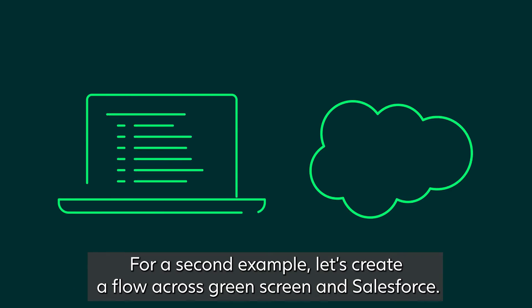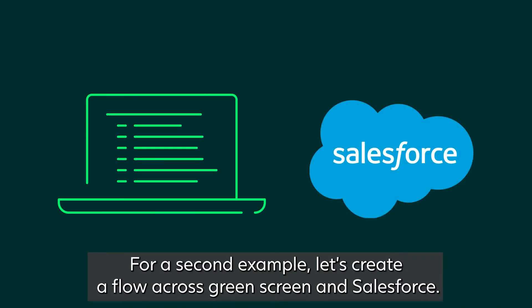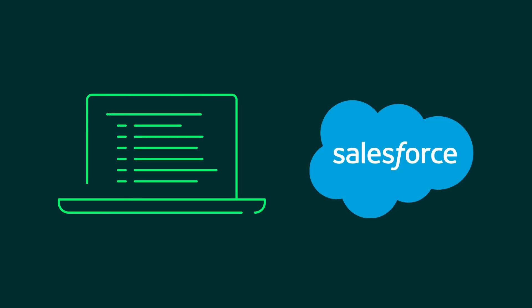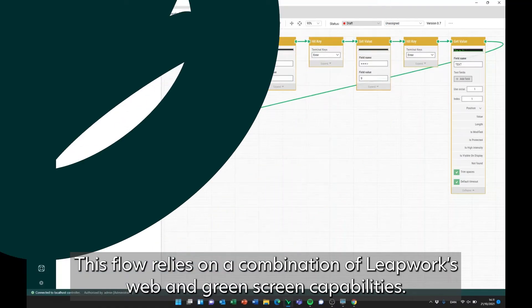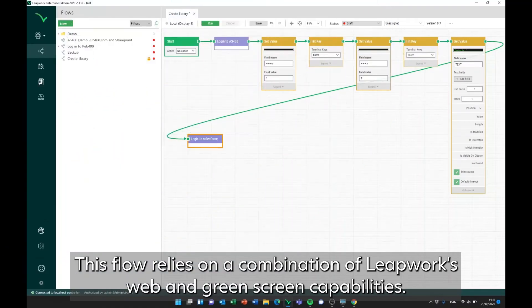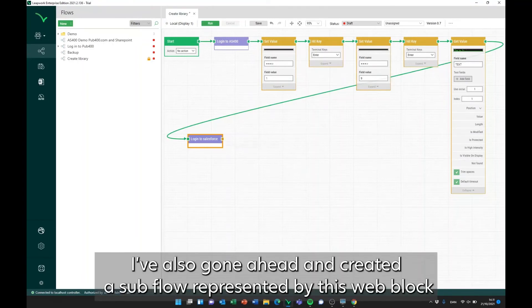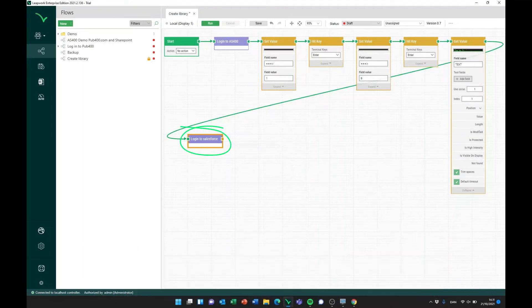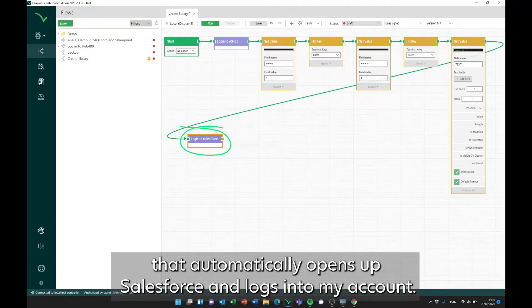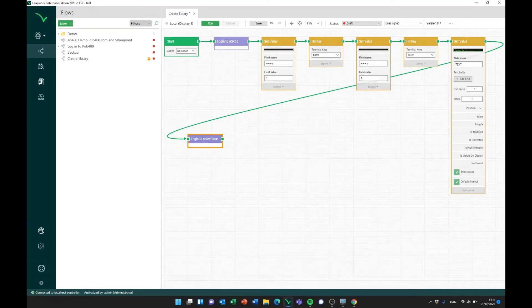For our second example, let's create a flow across Greenscreen and Salesforce. This flow relies on a combination of Leapwork's web and Greenscreen capabilities. I've already used the Greenscreen recorder to set up the Greenscreen steps. I've also gone ahead and created a subflow, represented by this web block, that automatically opens up Salesforce and logs into my account.